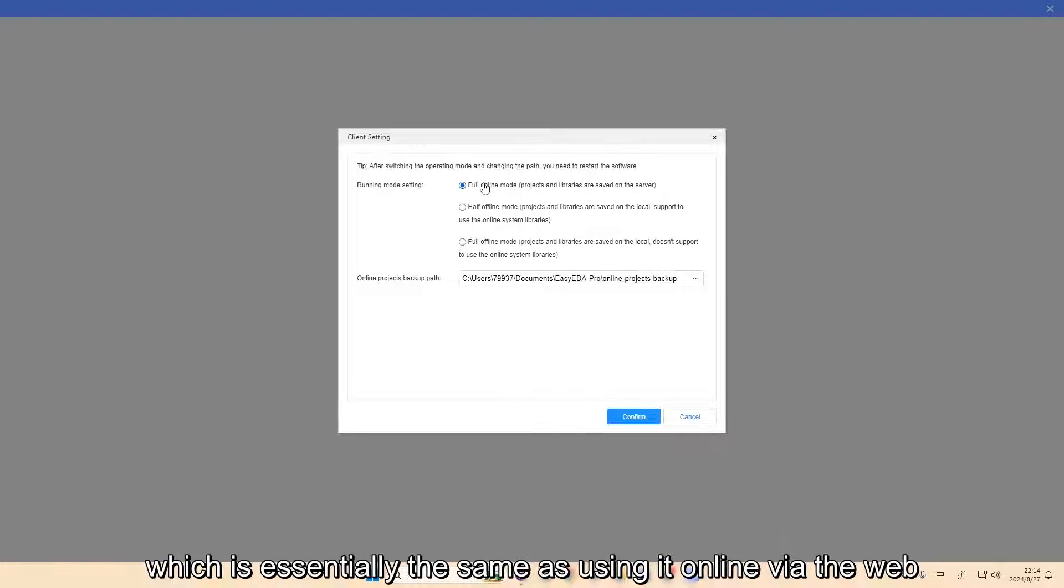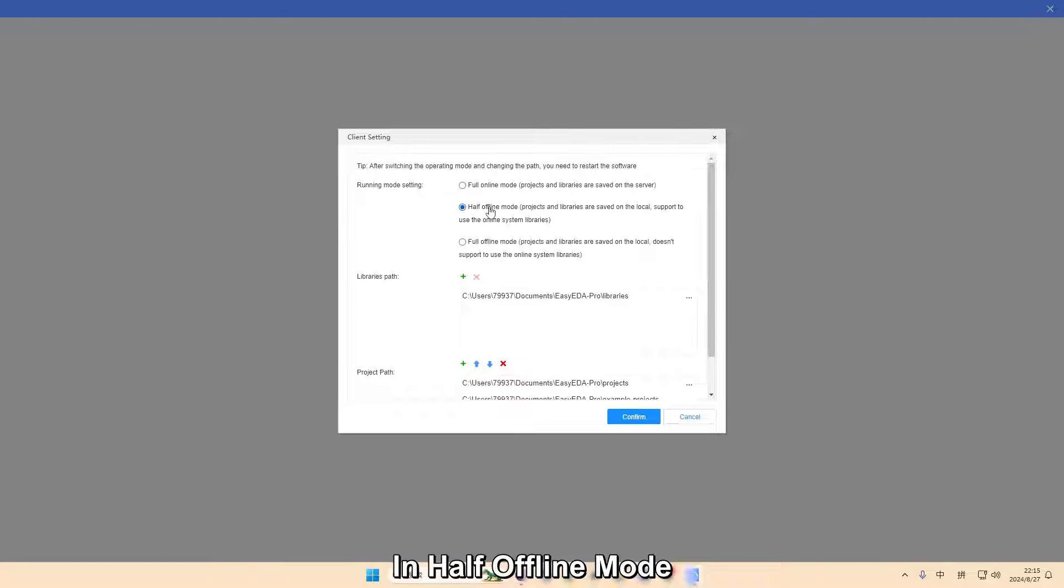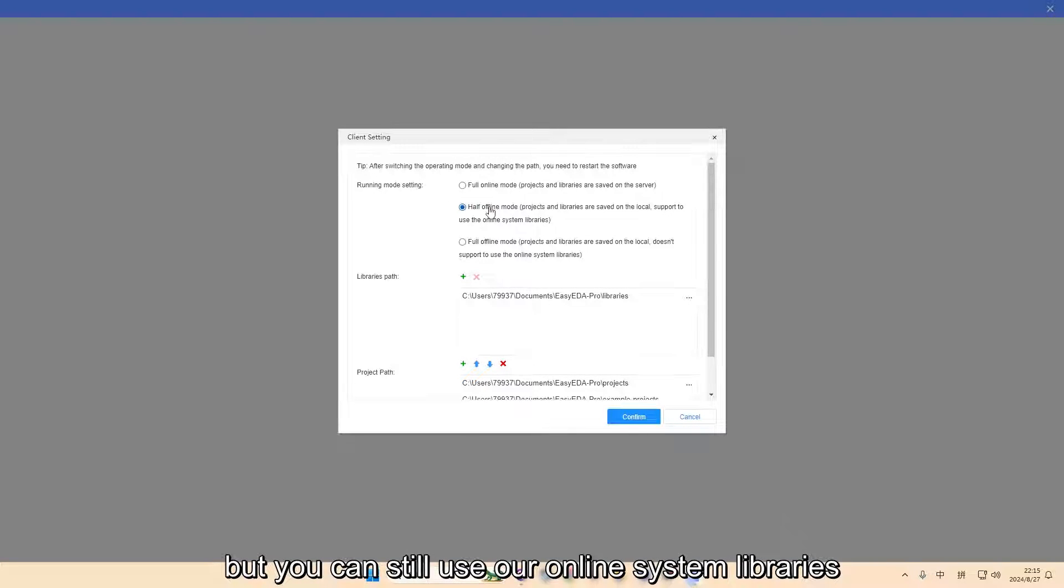In half offline mode, project files and libraries are stored locally, but you can still use our online system libraries.